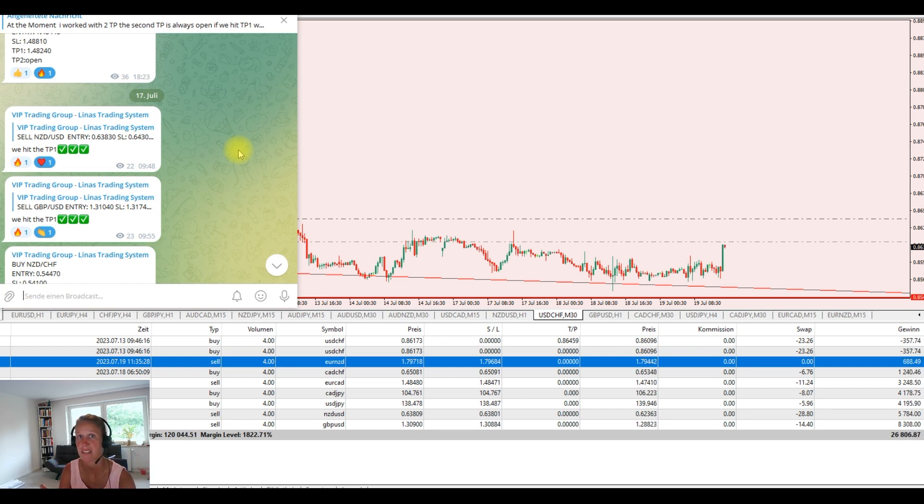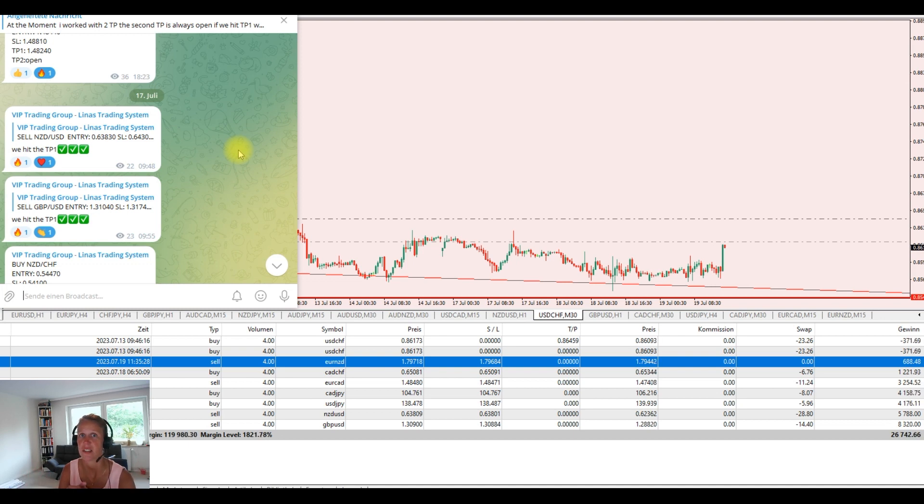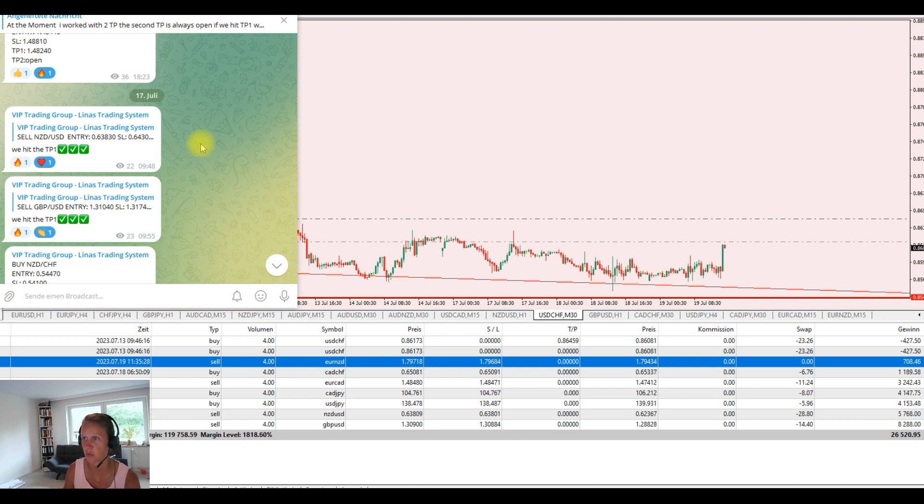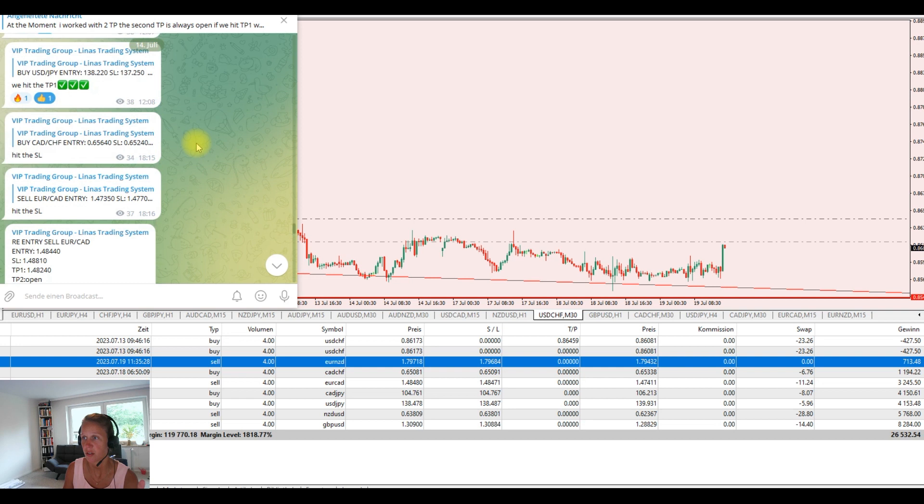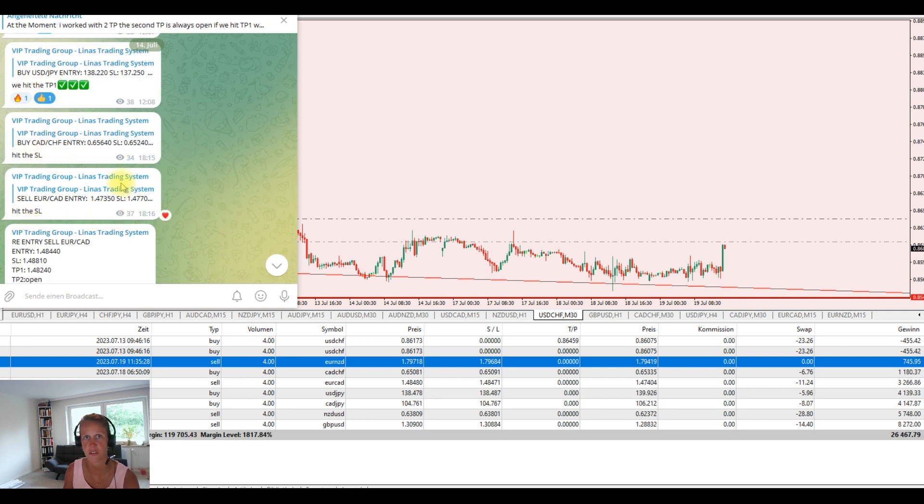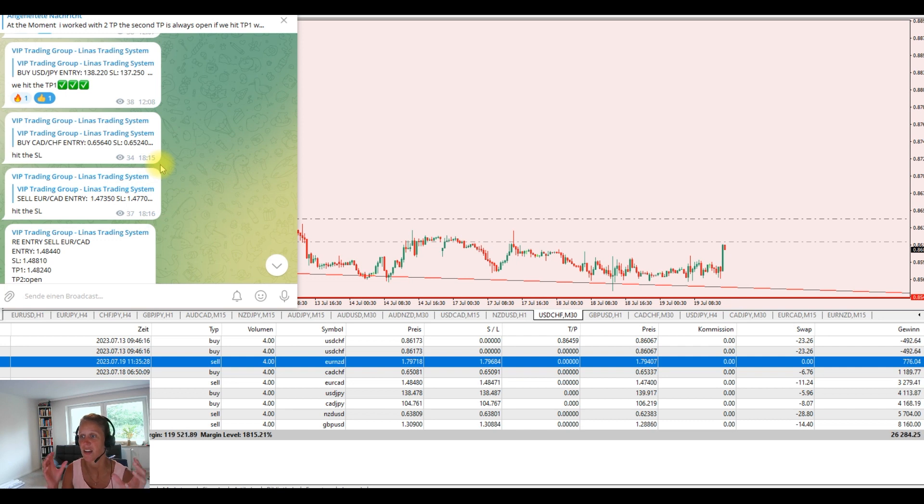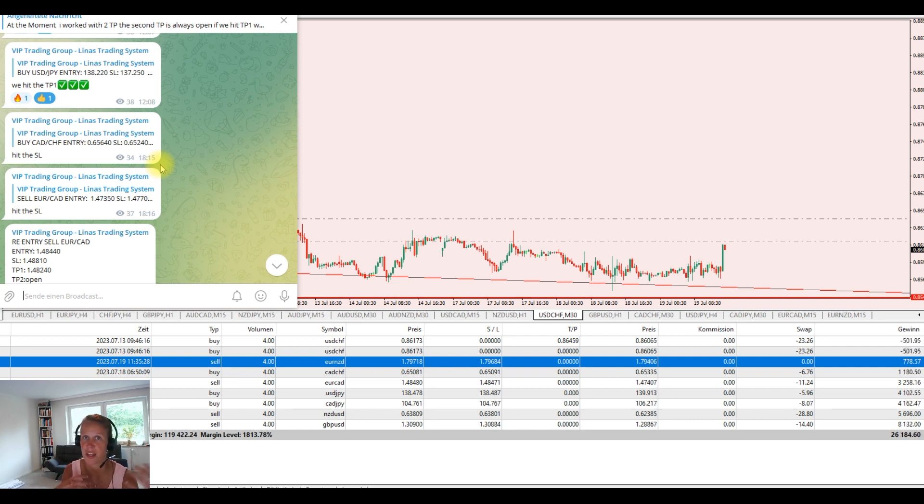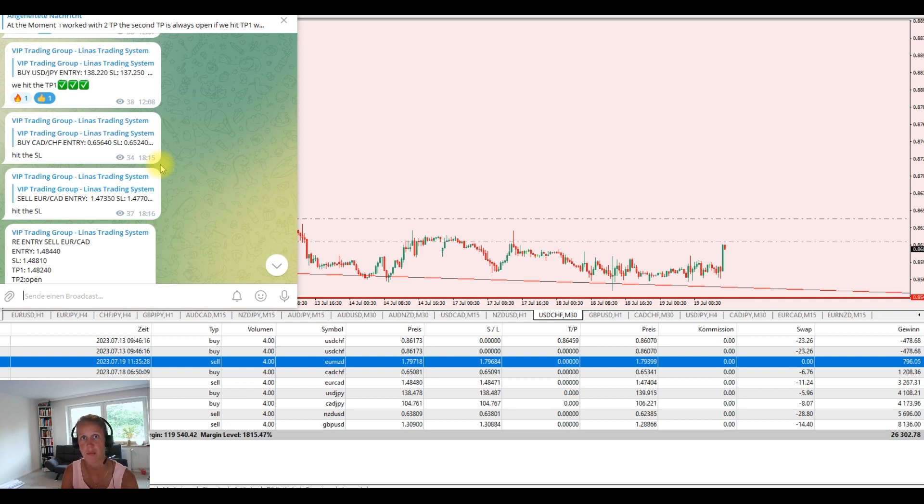But as trading works never without any losses. So for example last week. I scroll in here on Friday. We had two stop losses hit for example. So you see there are sometimes times that work not that well. But that is part of the game.